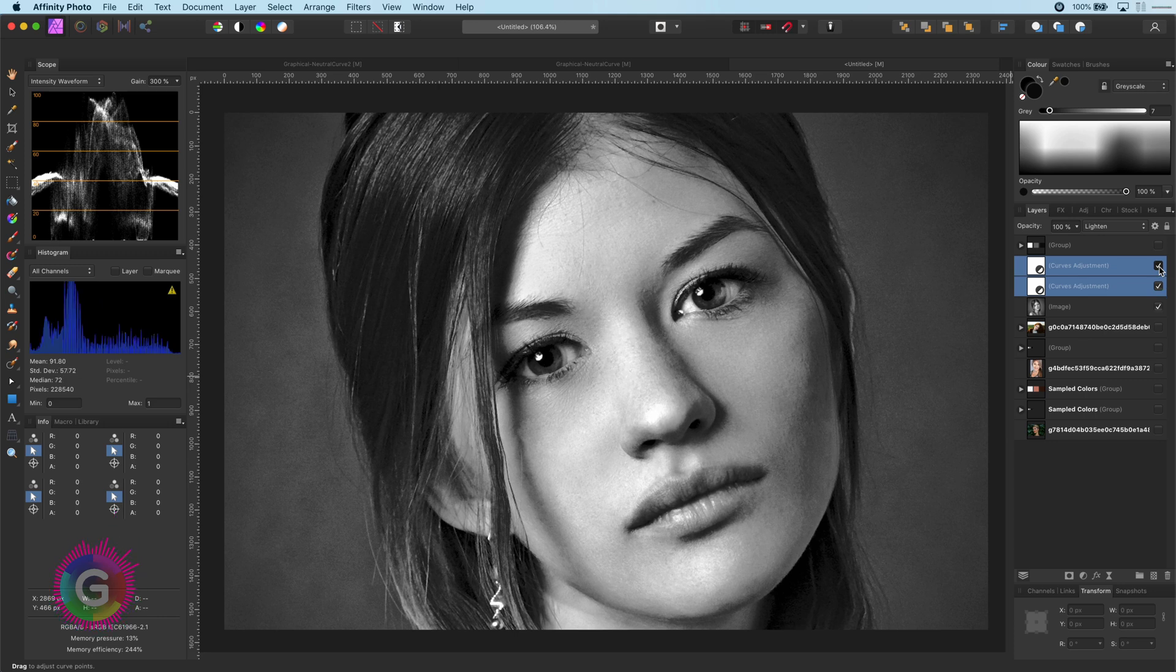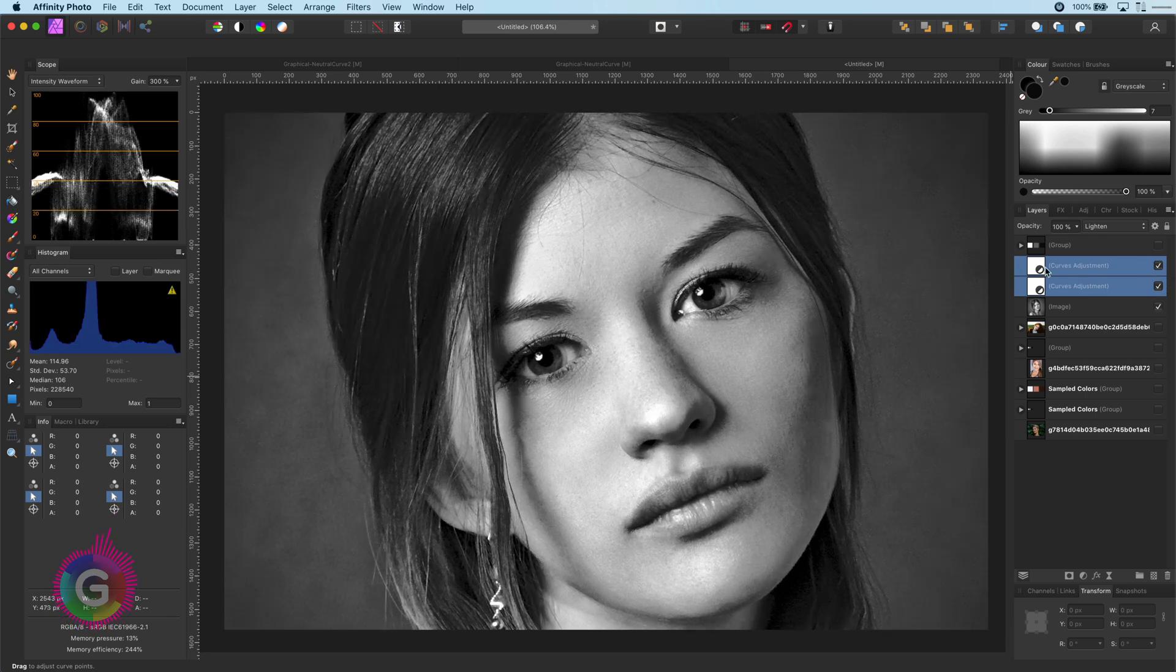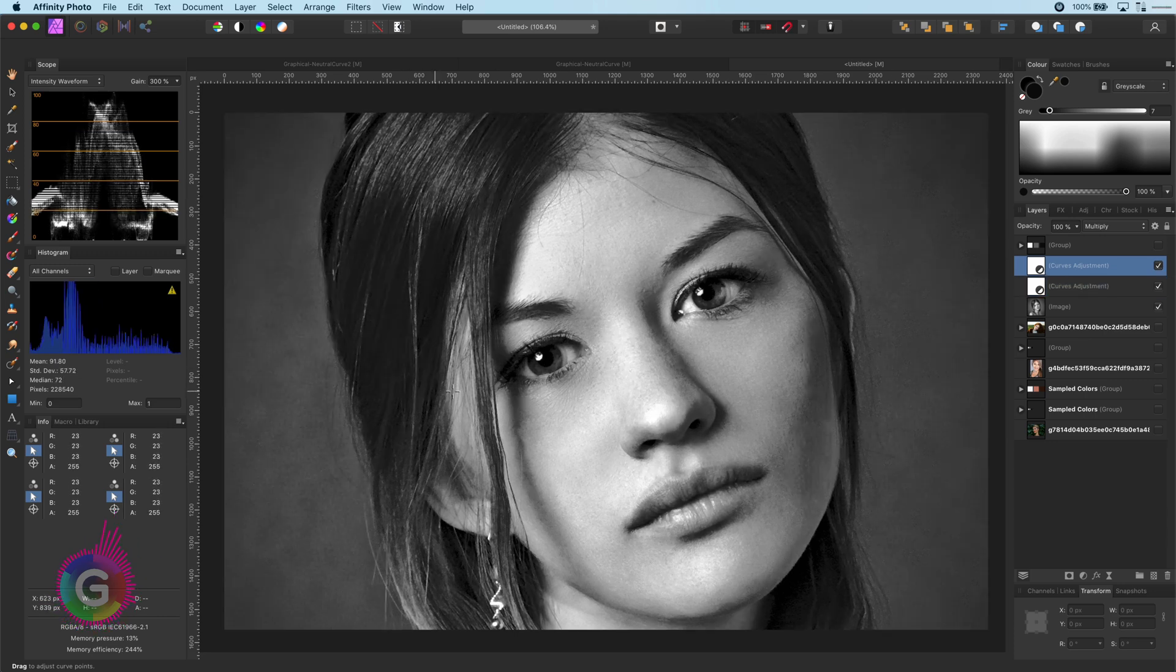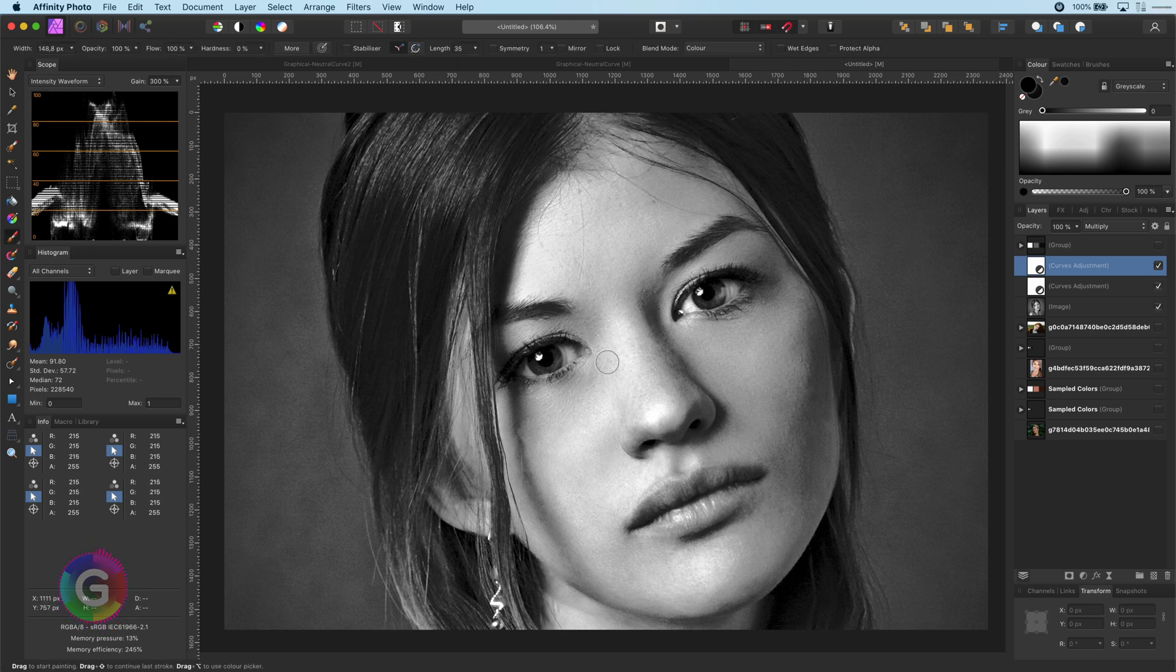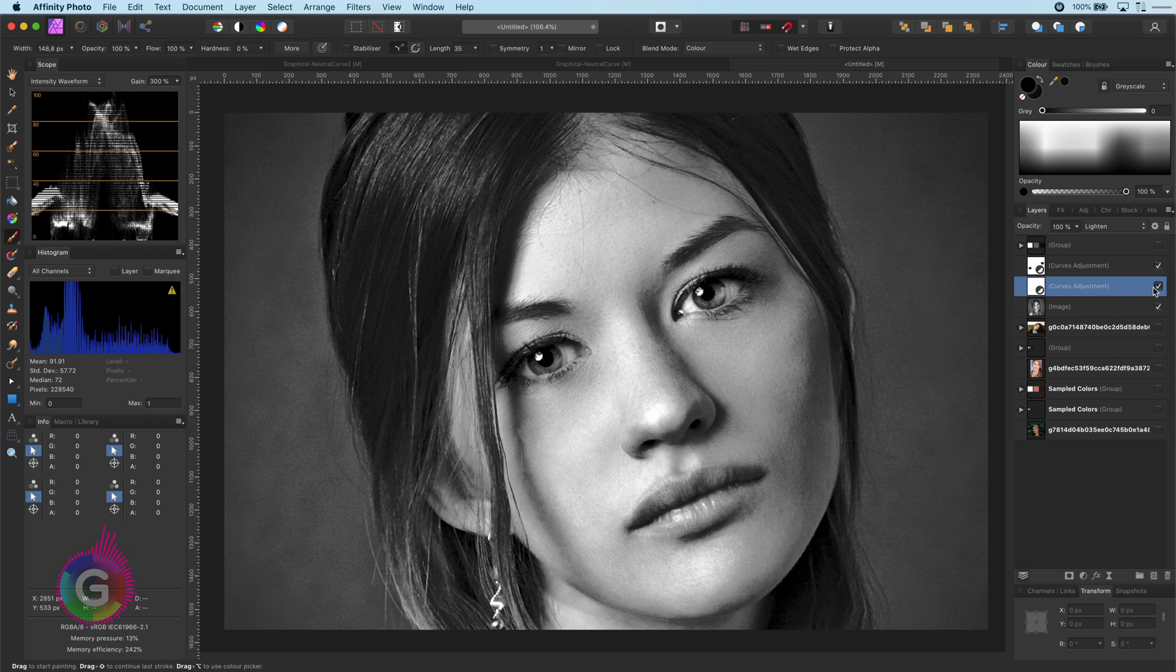During this process we lost the sparkle in the eye because the first curve adjustment layer which affected the shadows also darkened the eyes. I will paint with black on the mask of this curve removing the effect on the eyes and giving the sparkle back in the model's eye. The sparkle is even stronger because of the contrast. That looks amazing.